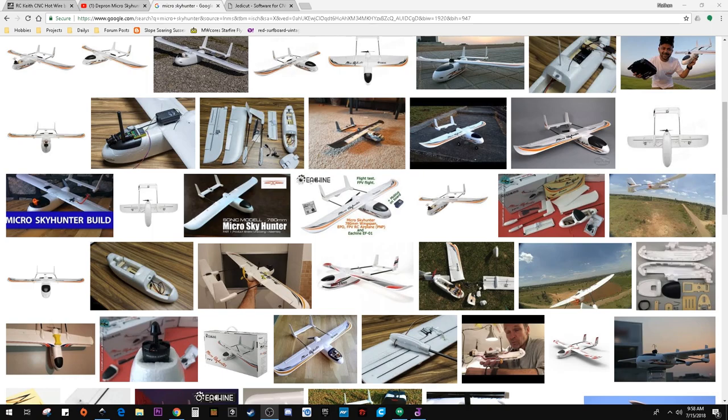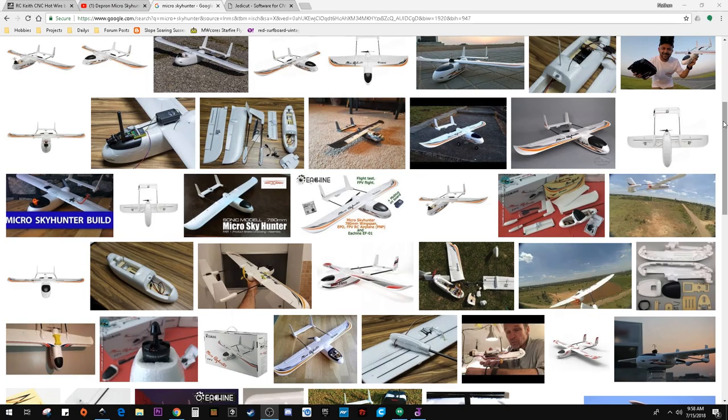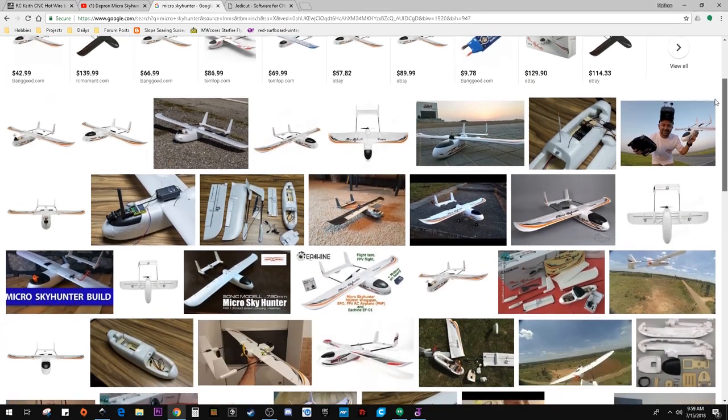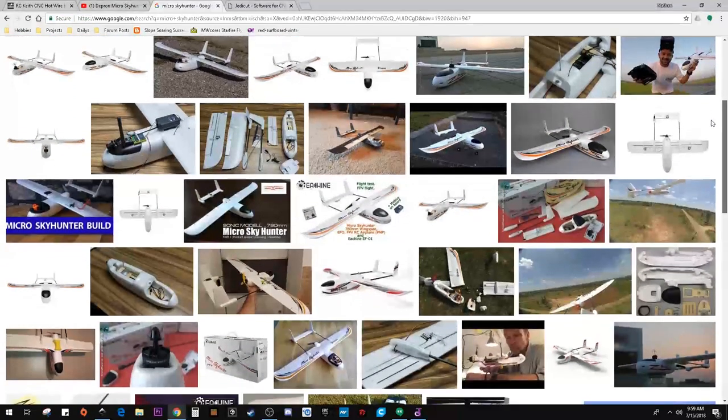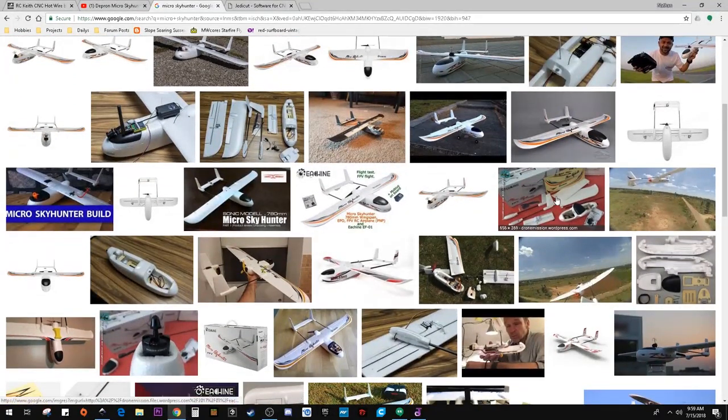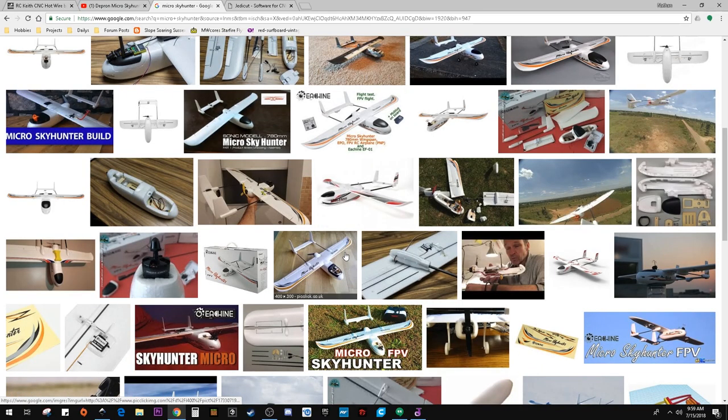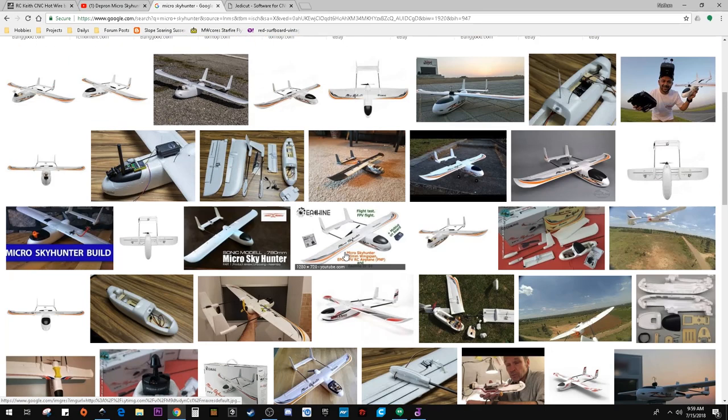So I thought something with a straight wing would be the easiest to do first, and later on we can do something with a swept wing like a flying wing.